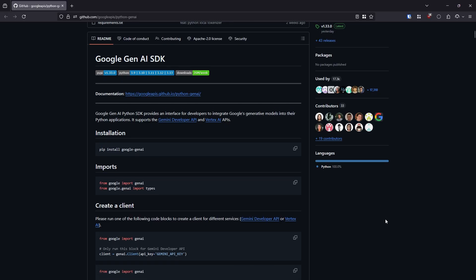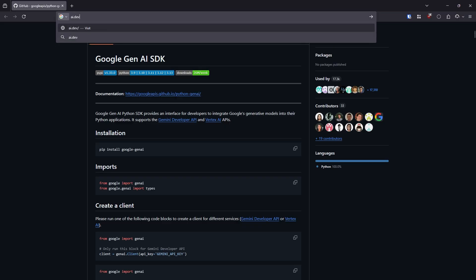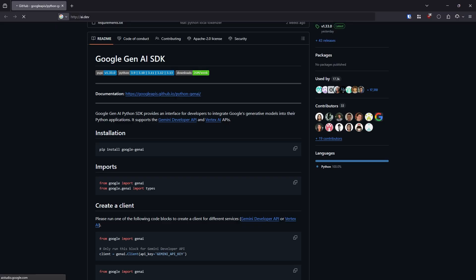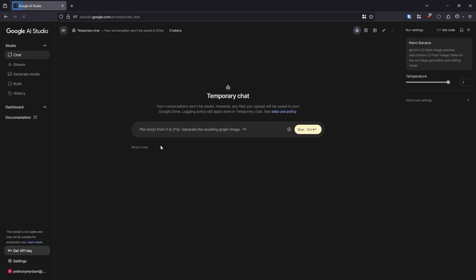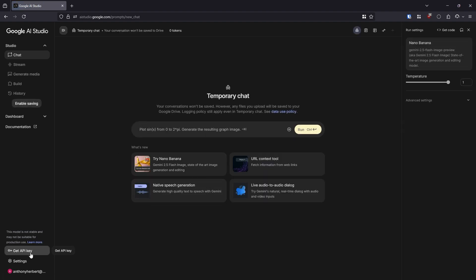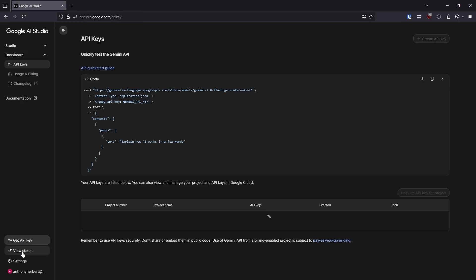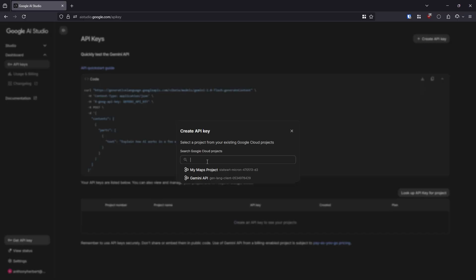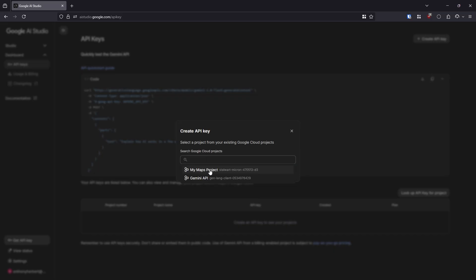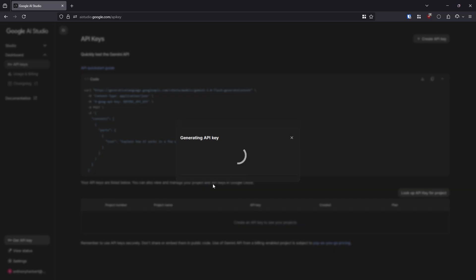So let's get started now by going to the Google AI Studio. You can do this by going to ai.dev in your browser, and it's going to redirect you to the AI Studio. I guess it's a little slow right now. But the idea is in the lower left-hand corner, we have this button called Get API Key. So I'm just going to go ahead and click that, and I'm going to click on the Create API Key button up here on the upper right.